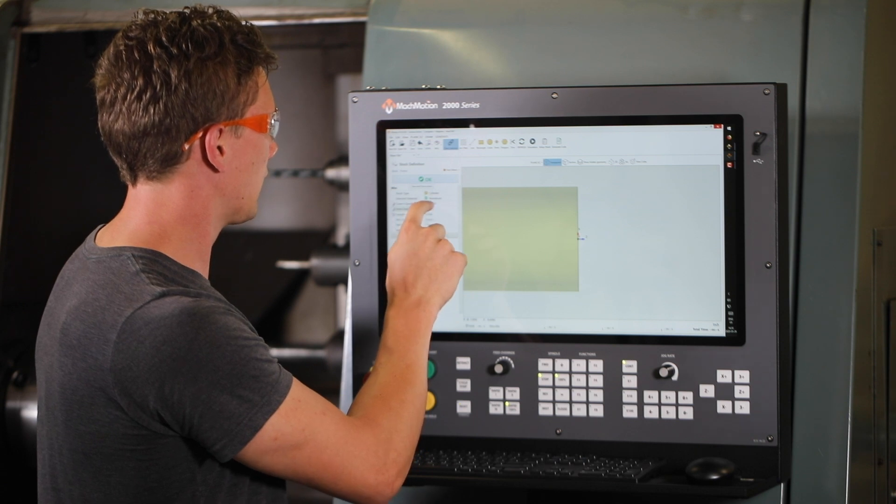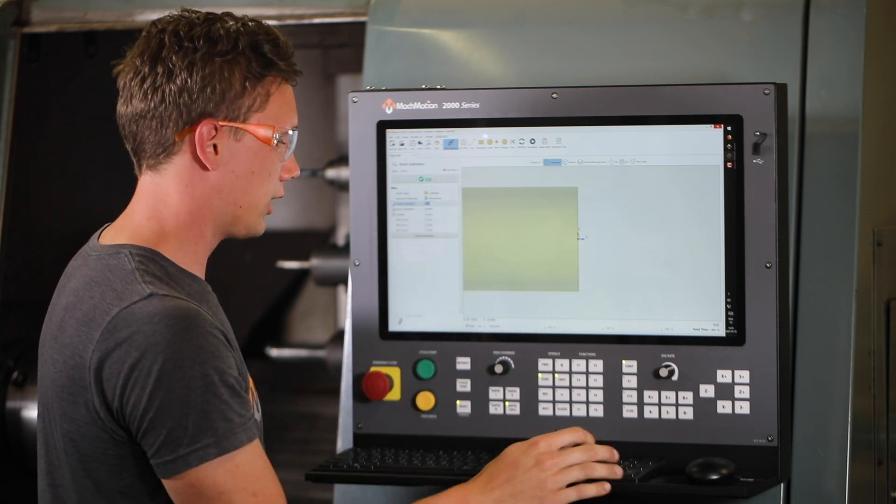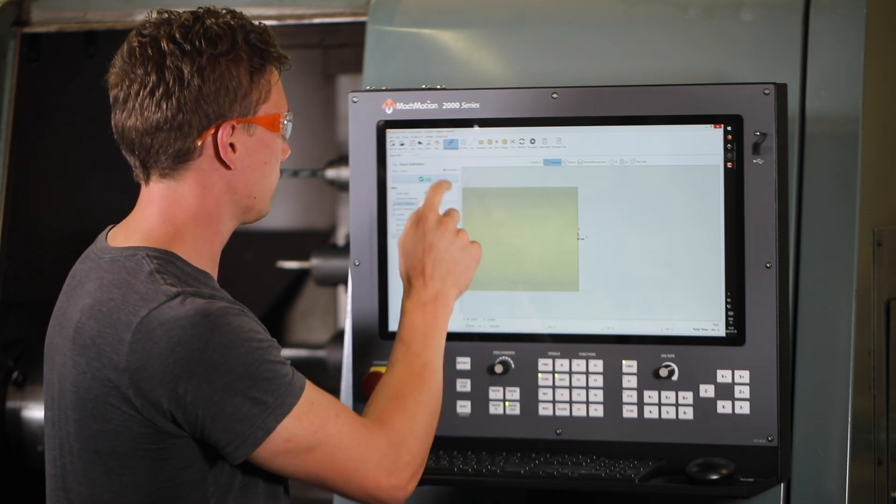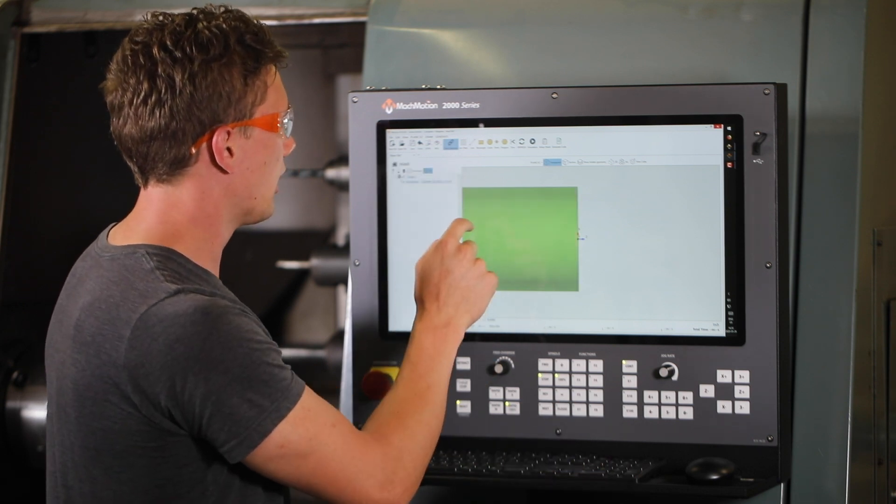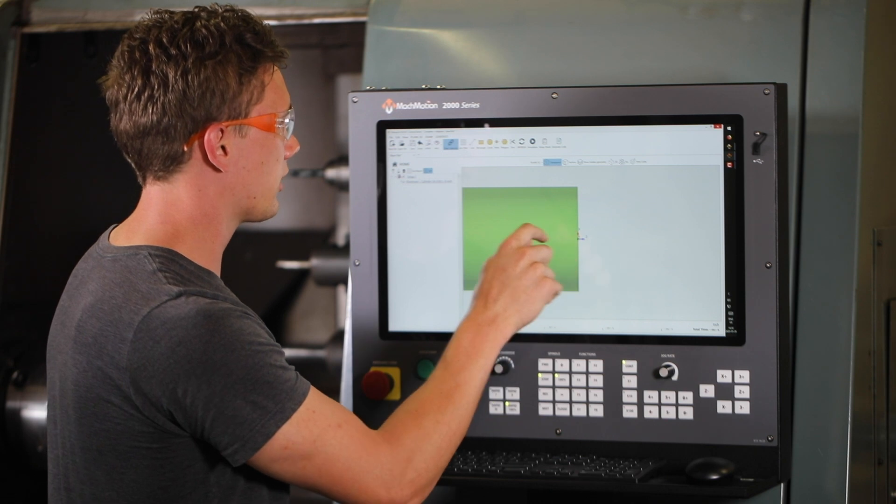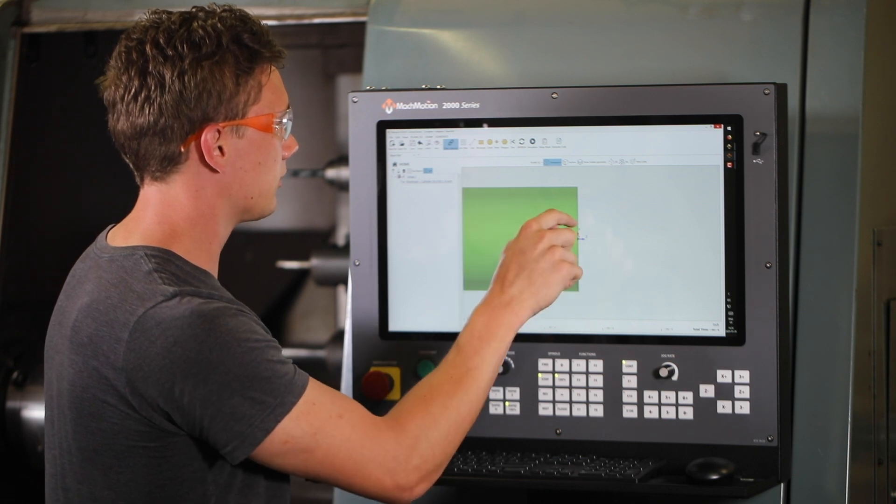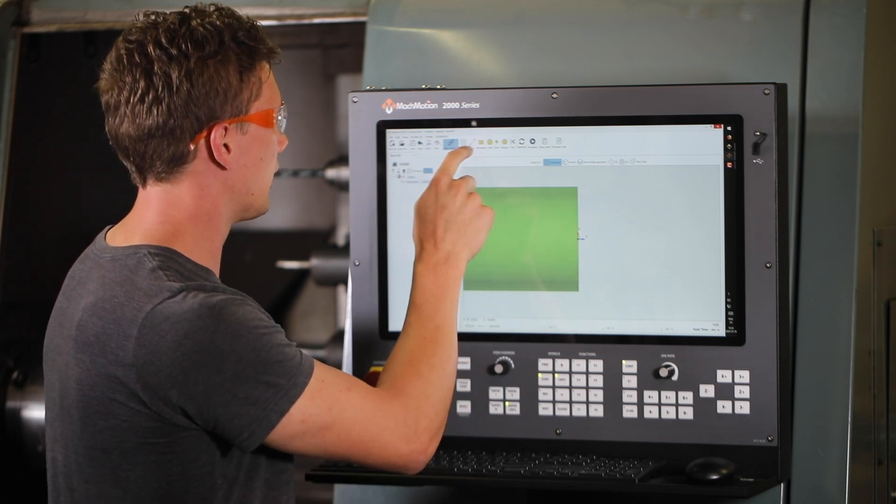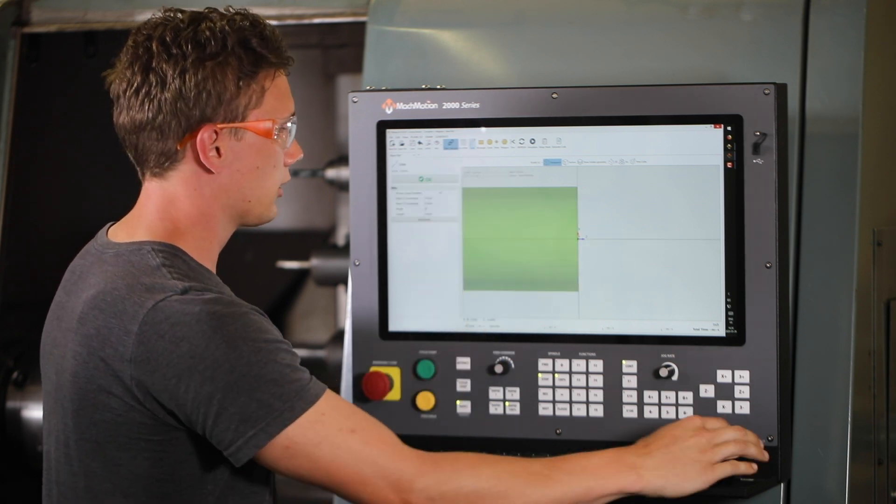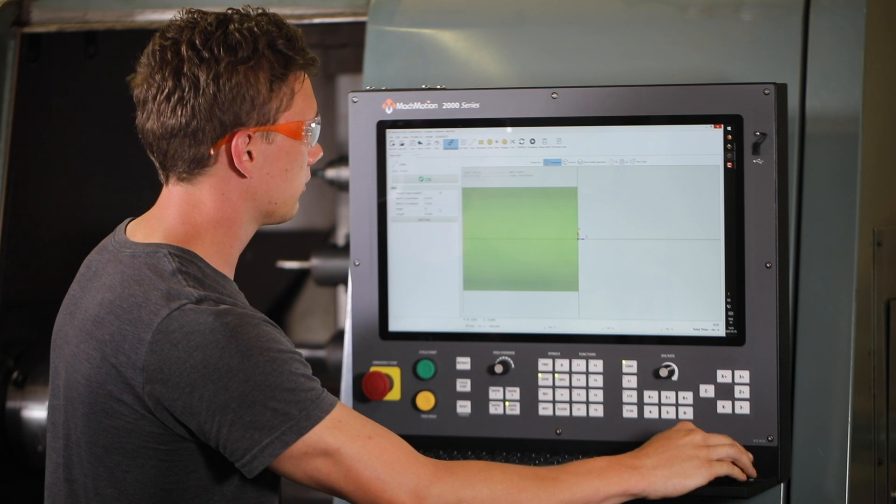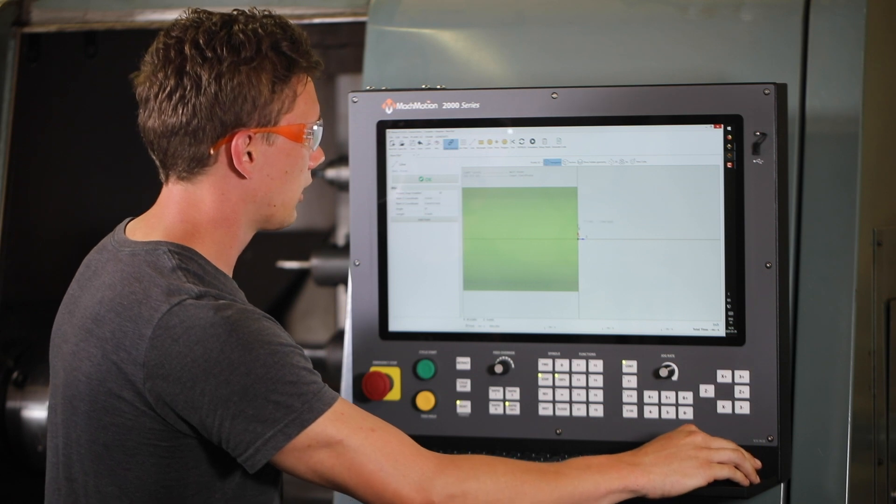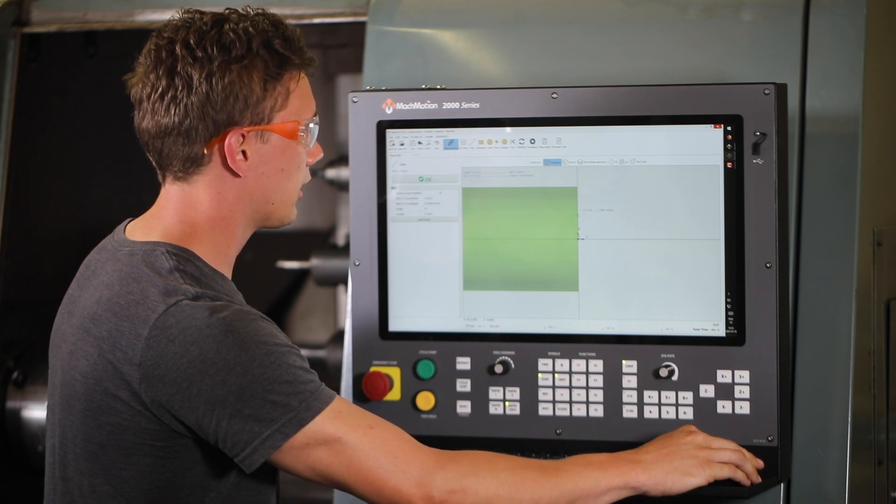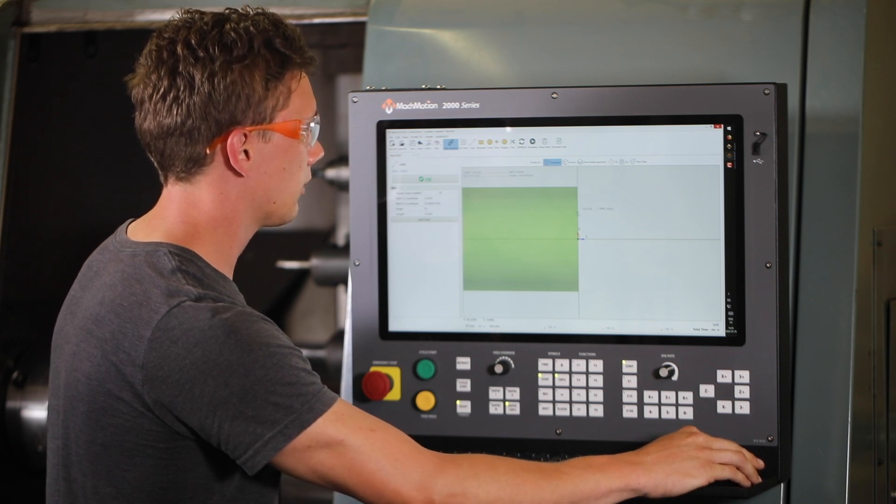Now we'll draw a simple profile with our line. We can take this line and we'll start maybe right in the middle here, about half an inch.